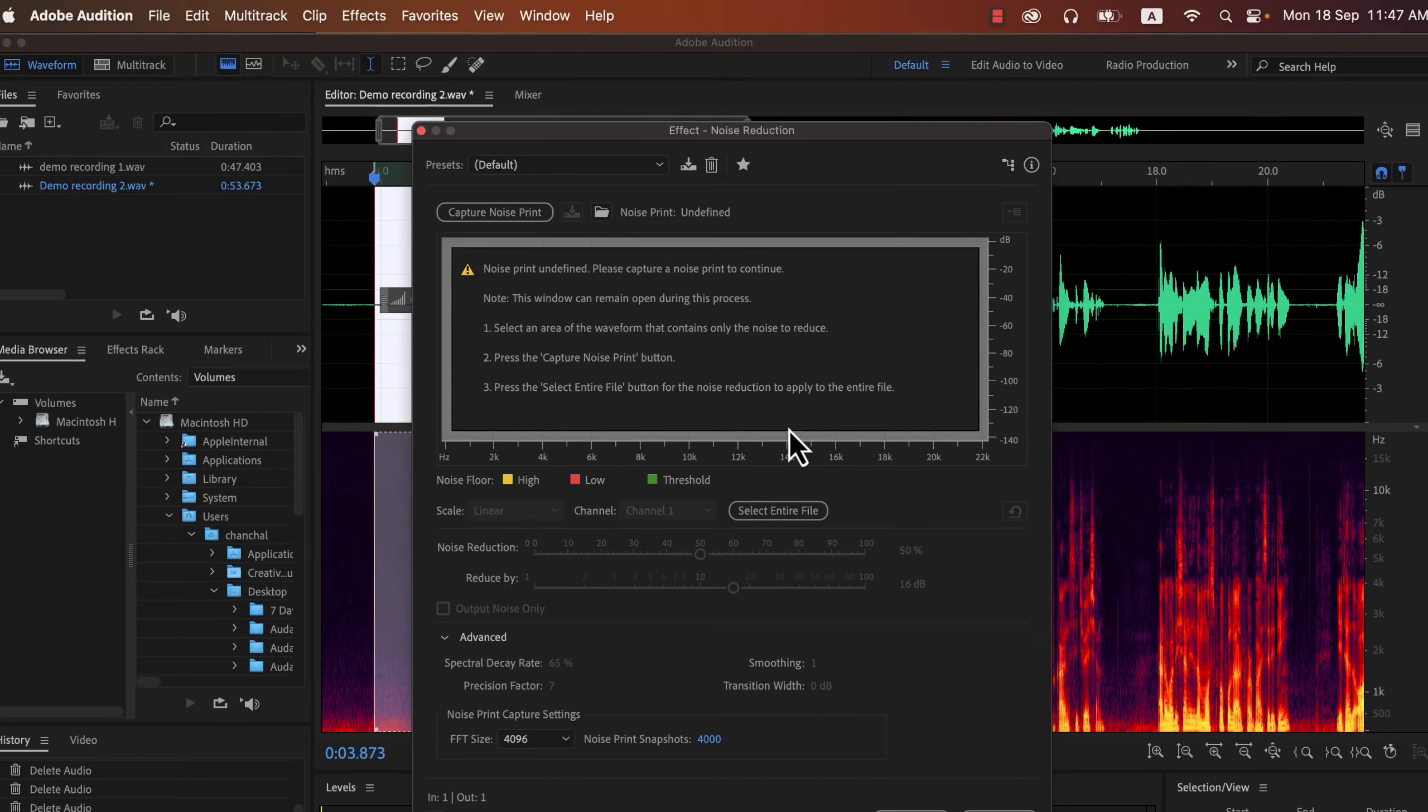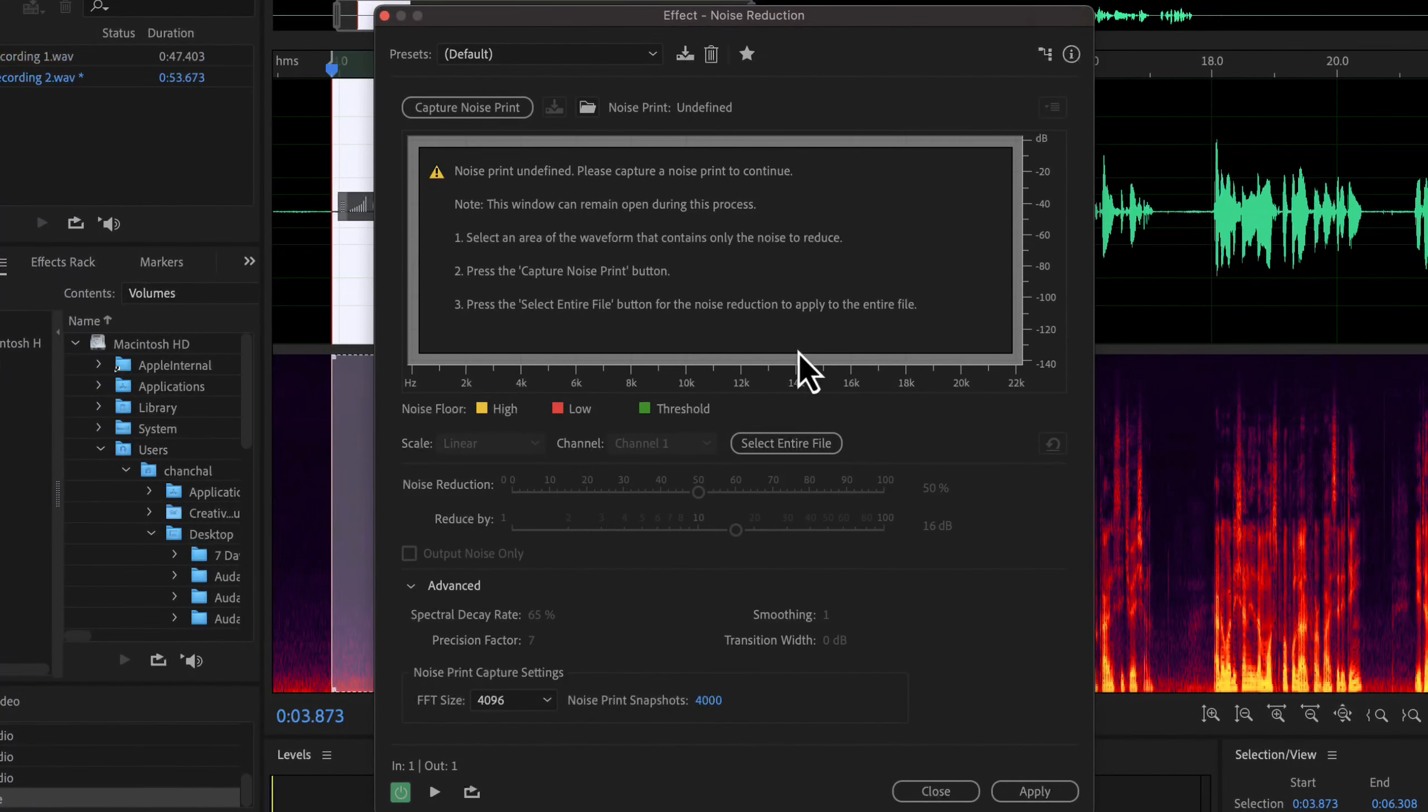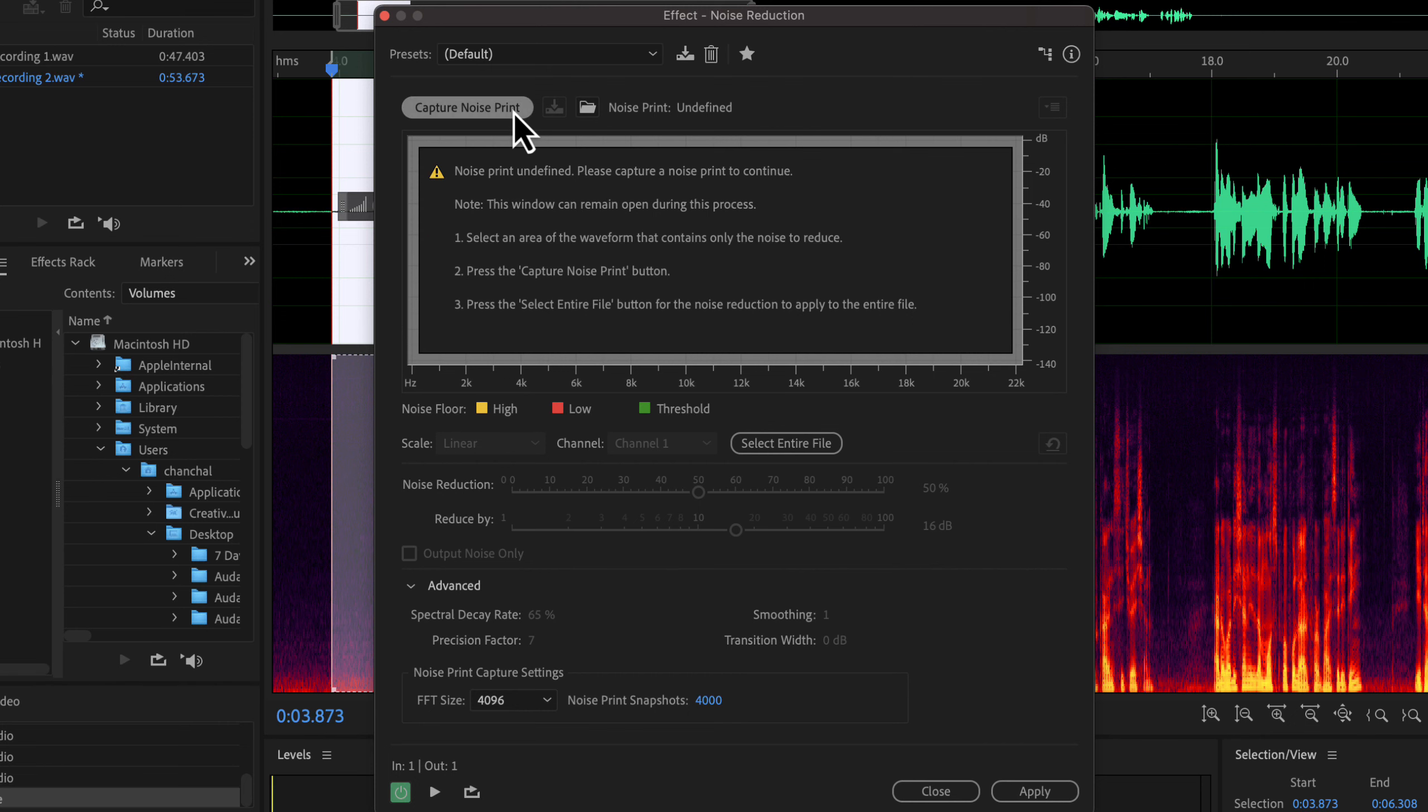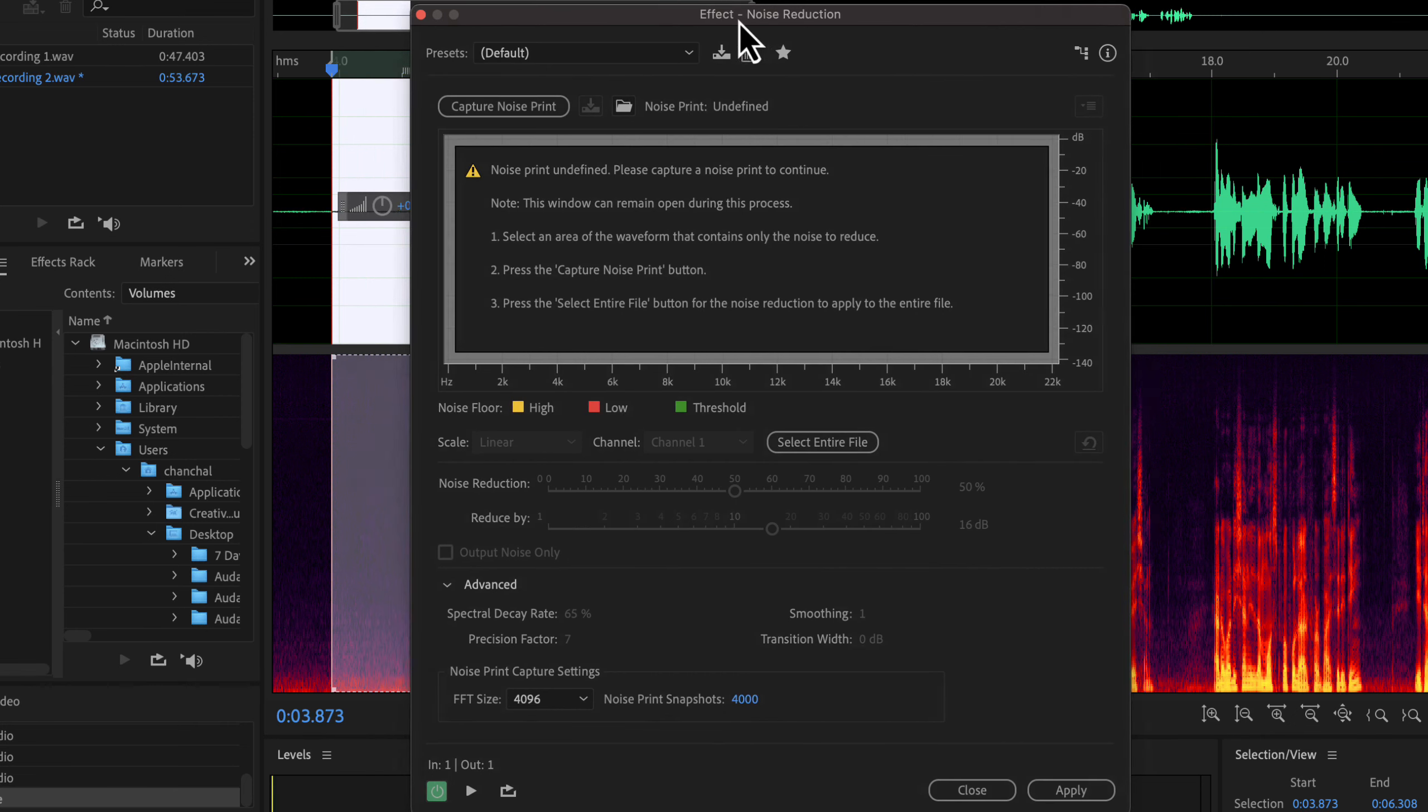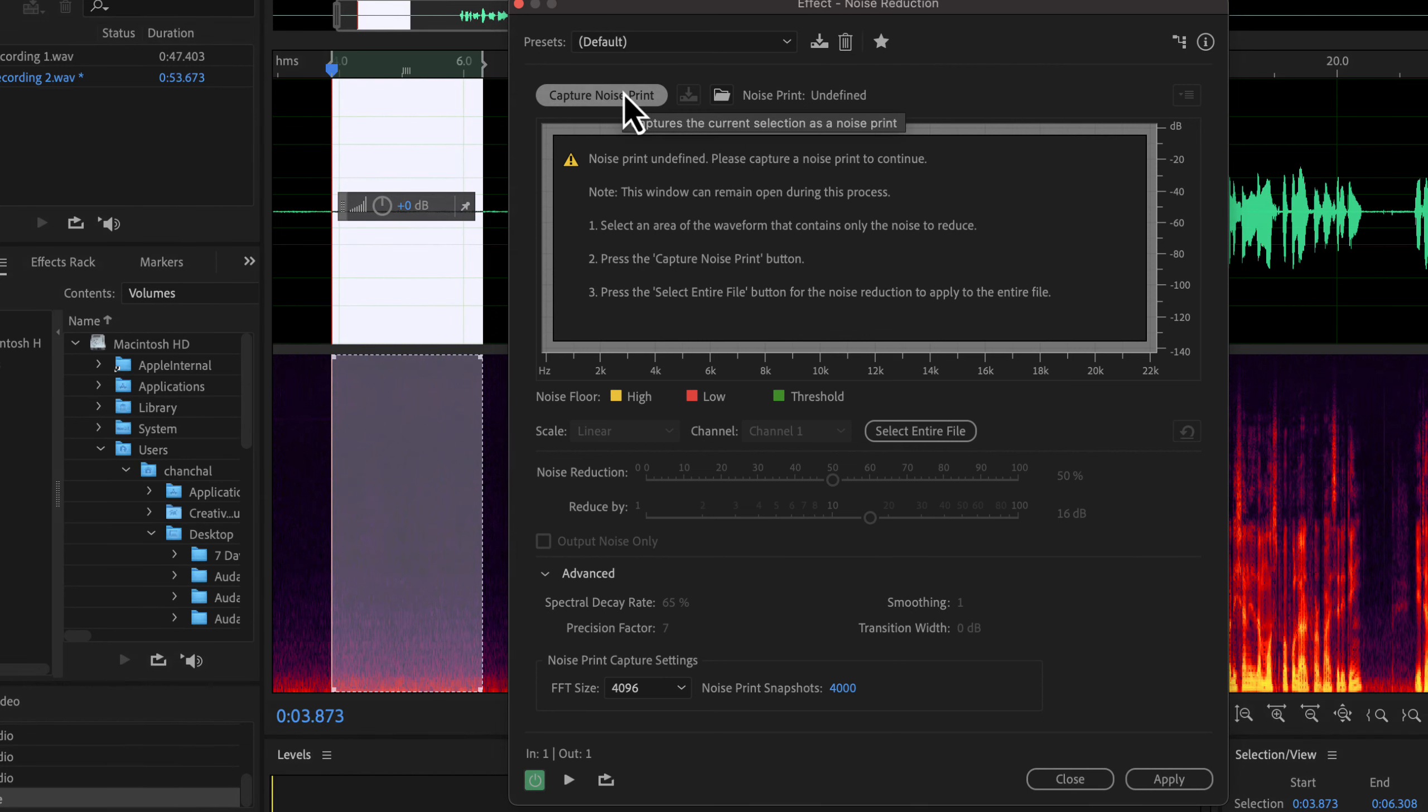We now have to configure the noise reduction settings. We will mainly configure these two settings. Those options are disabled now because I have not captured the noise print. You can see a warning message about that. I already have a noise sample selected, and if I capture noise print, Audition will use that to recognize and remove noise. Click on the capture noise print button.